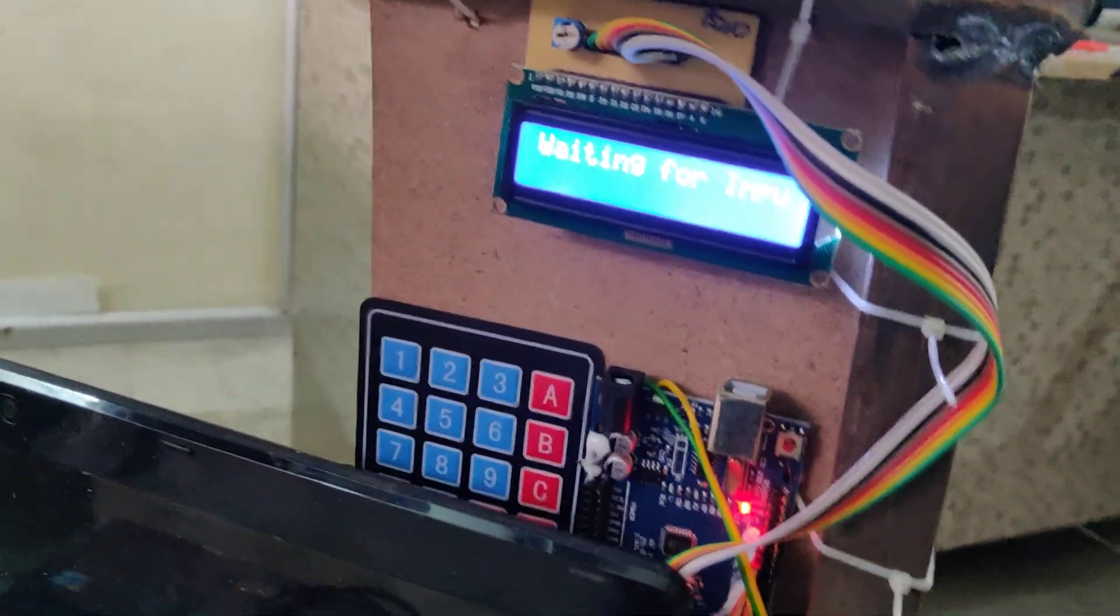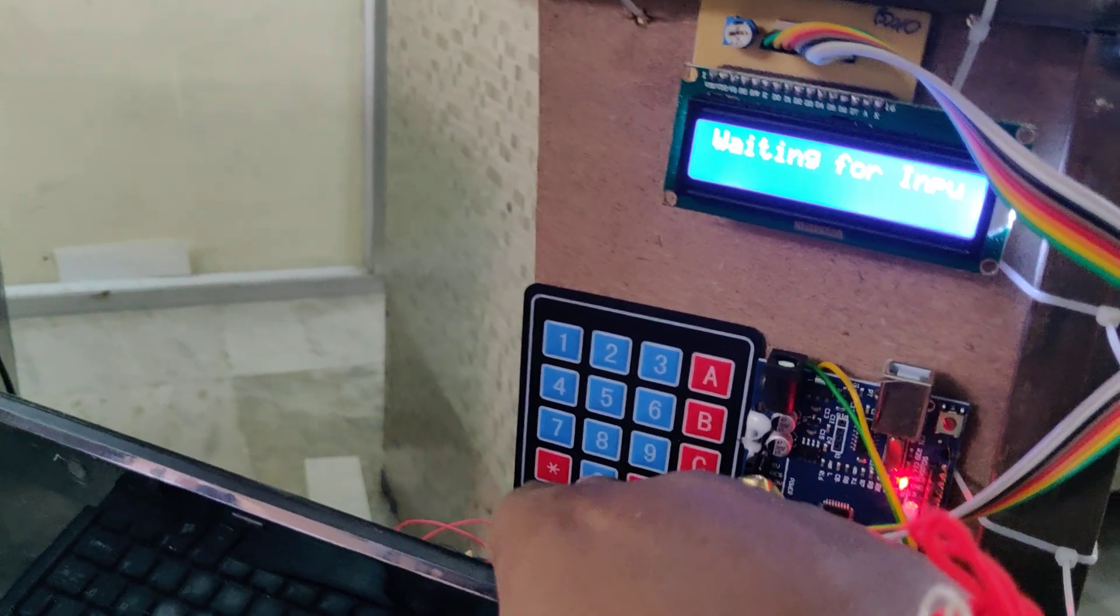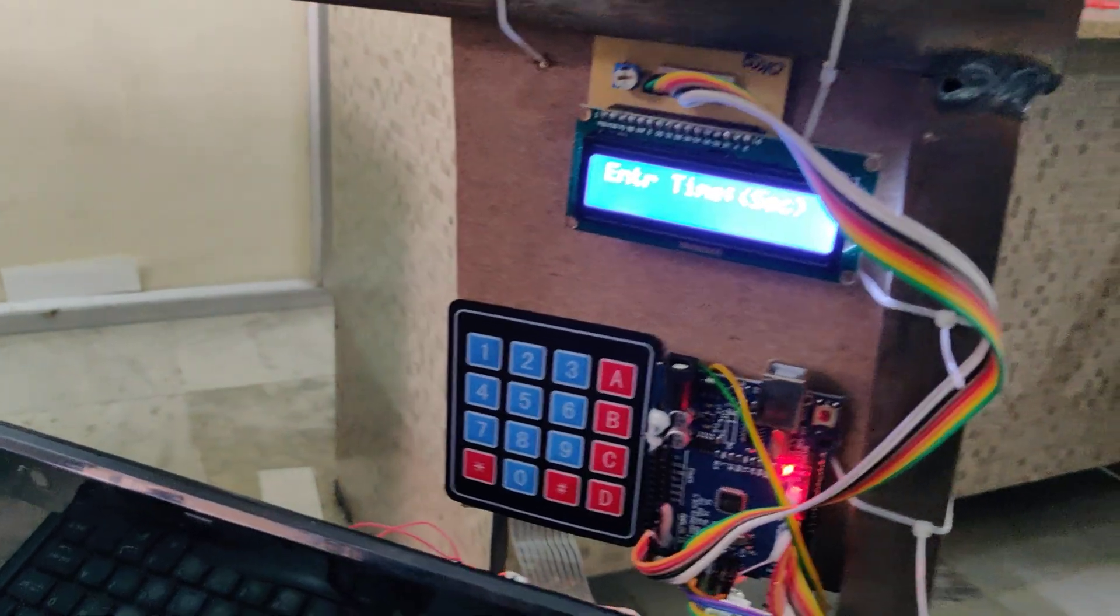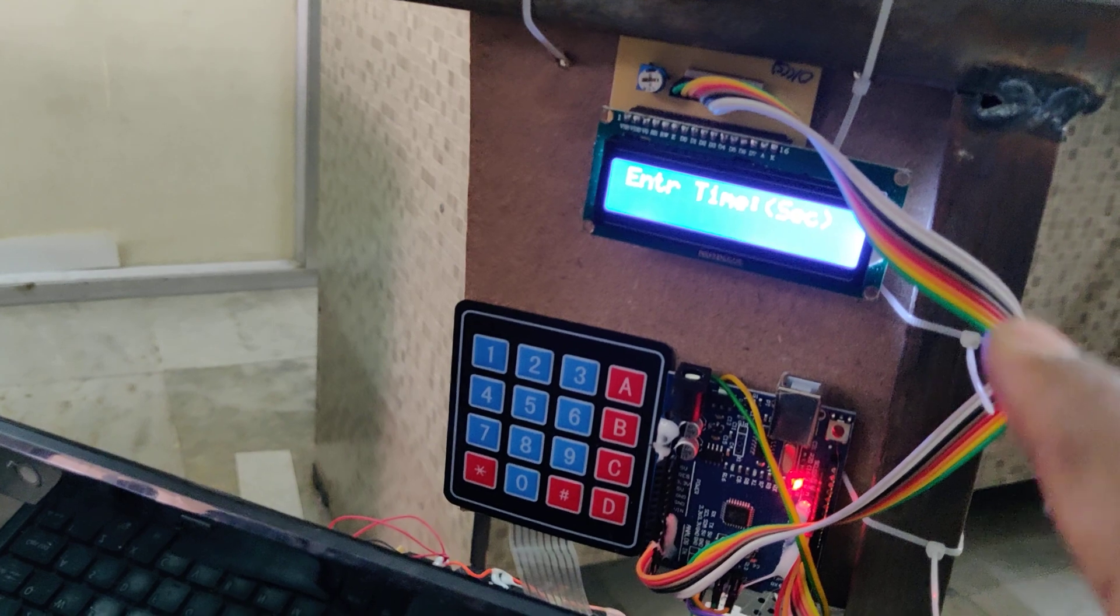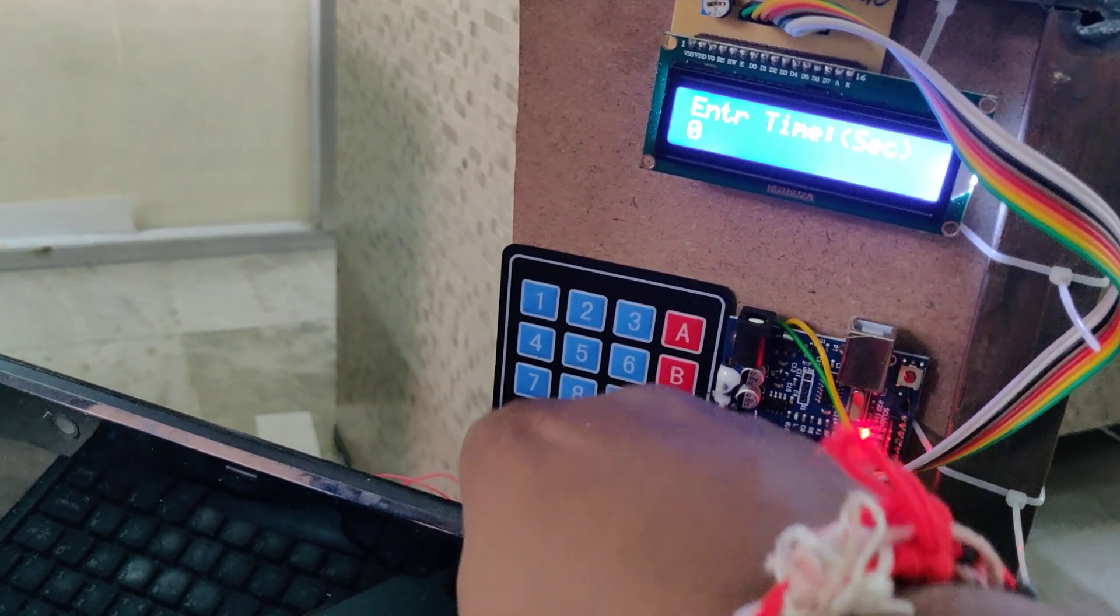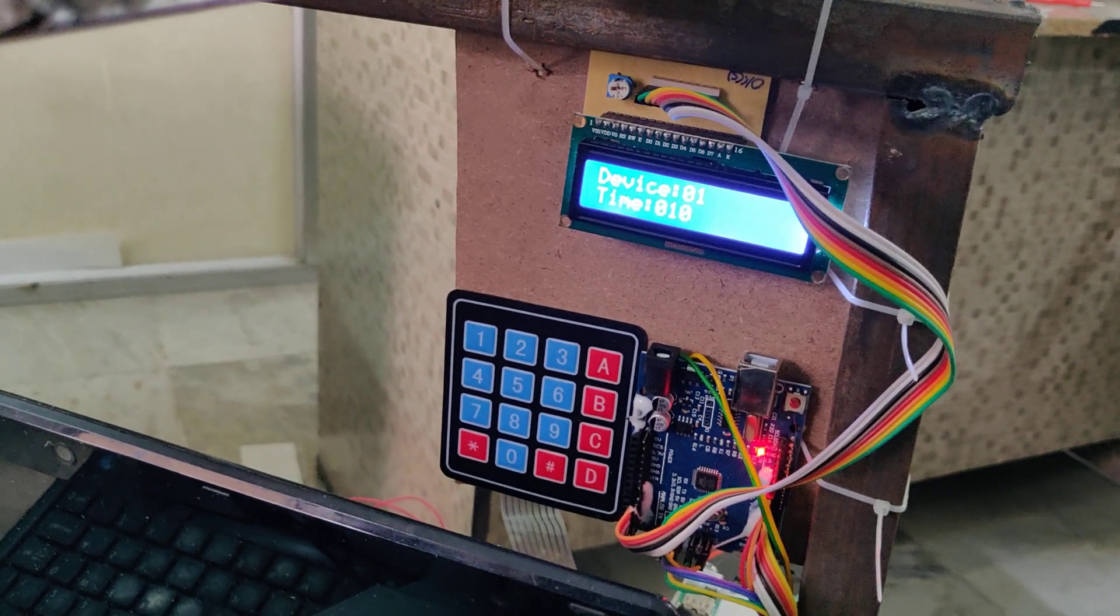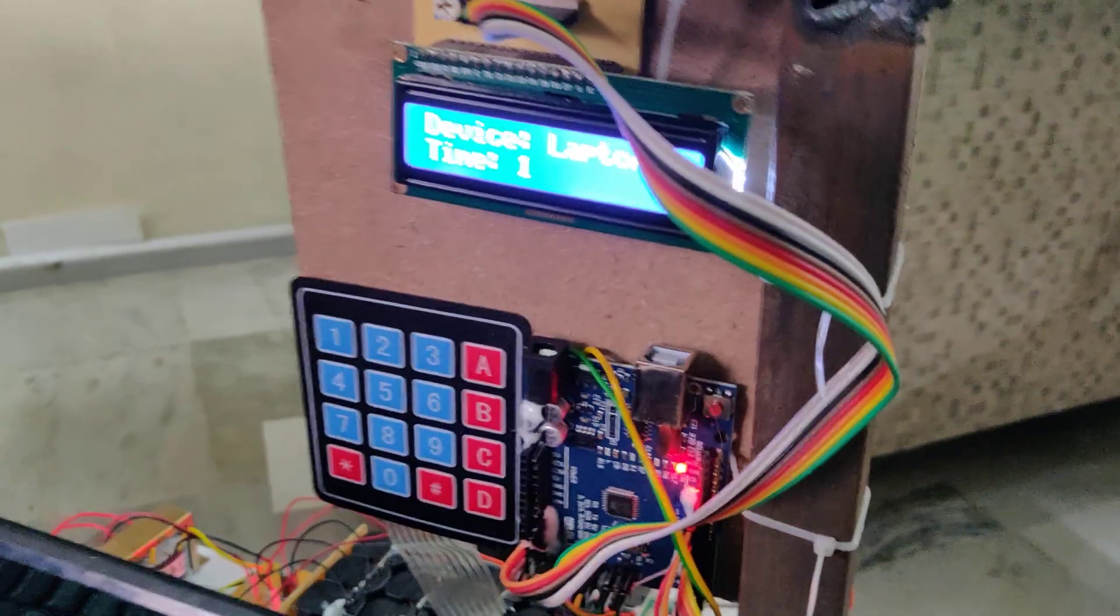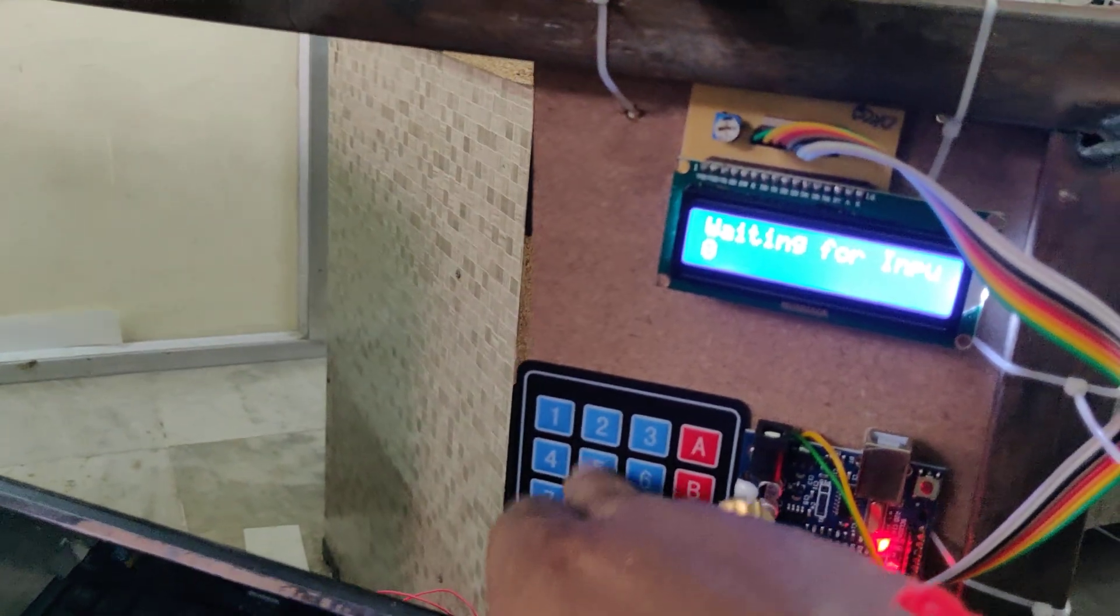It's waiting for the input device - which device you want to turn on. Let us go with 01 for laptop only. Then for seconds, we should enter three digits. If you want to enter 10 seconds, that is 010. Device laptop selected, and device one got switched on - the laptop got switched on.